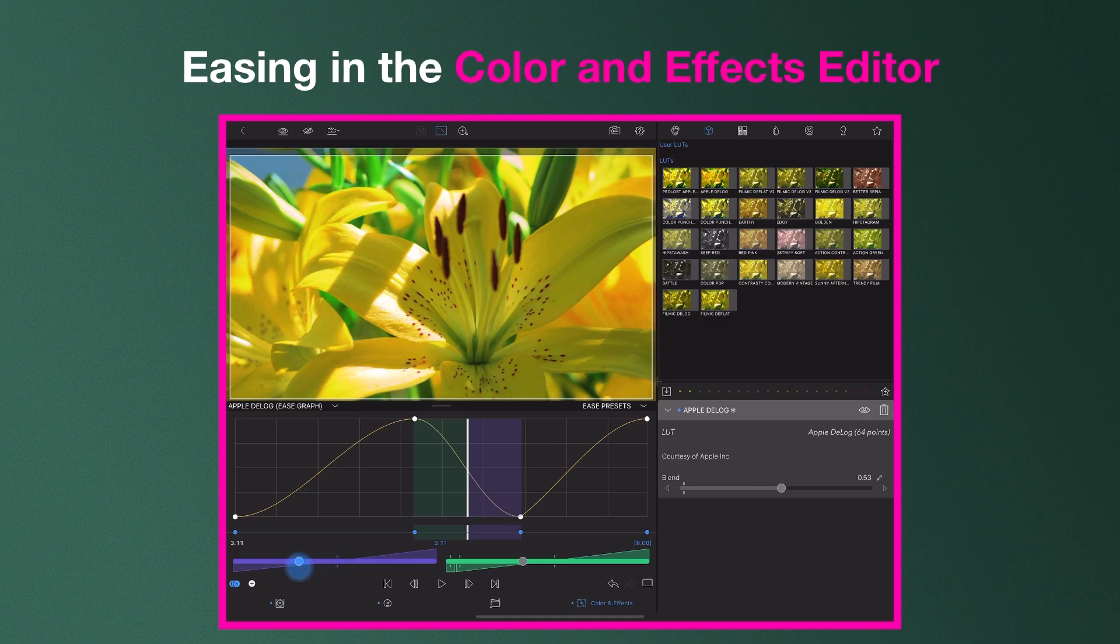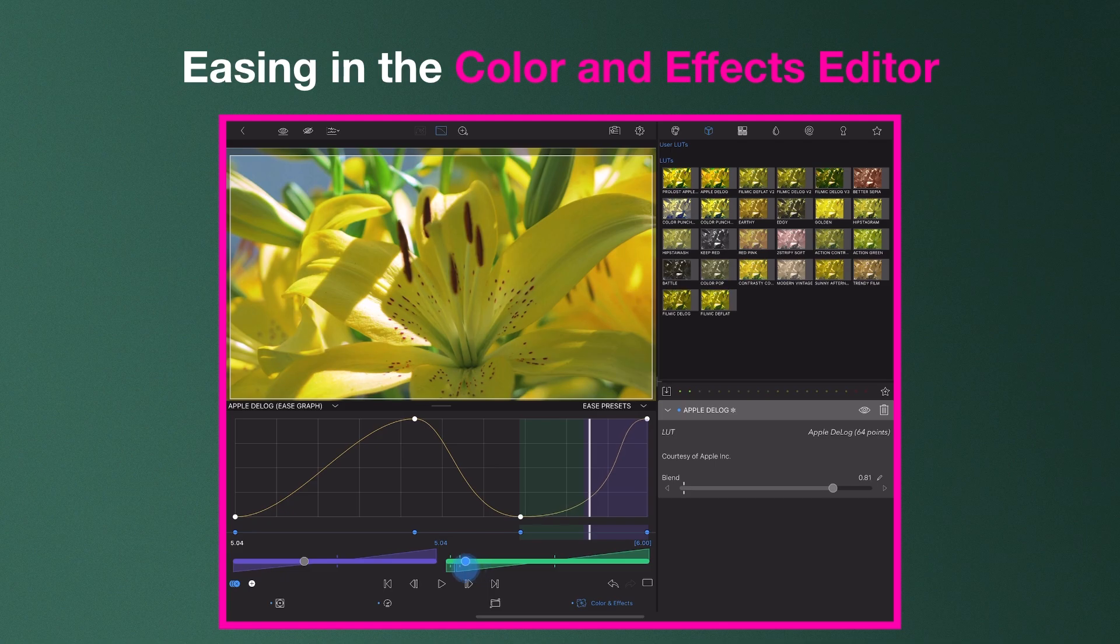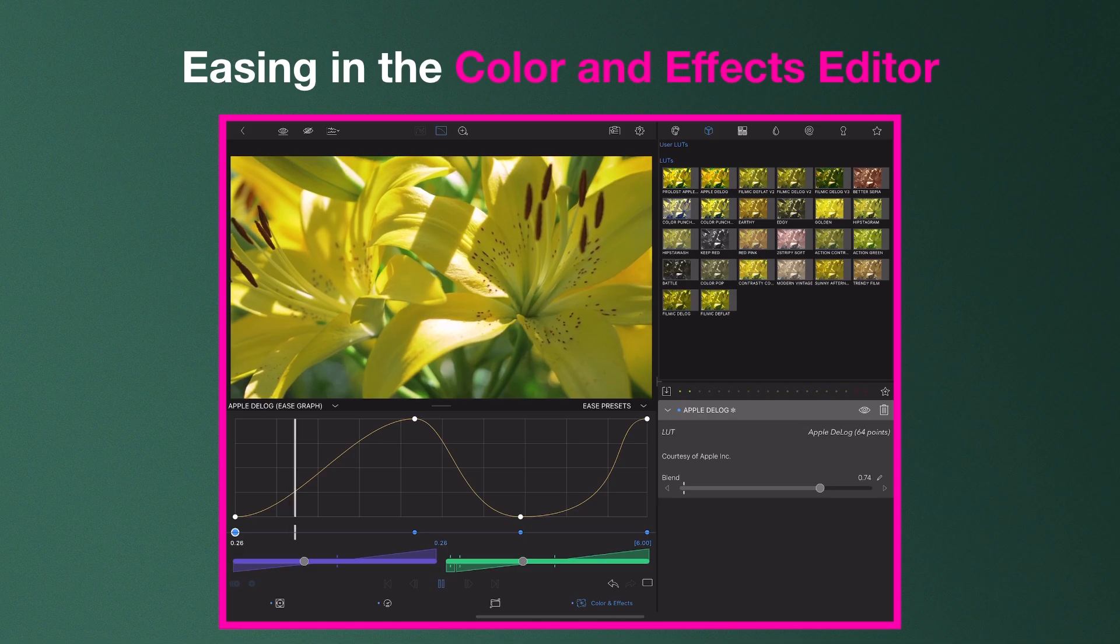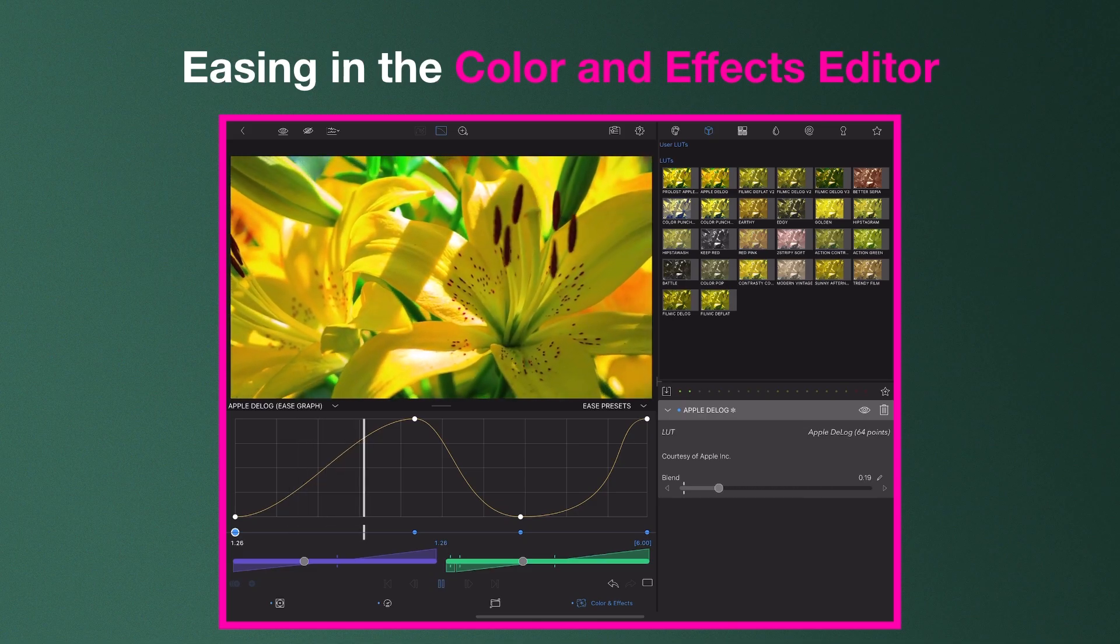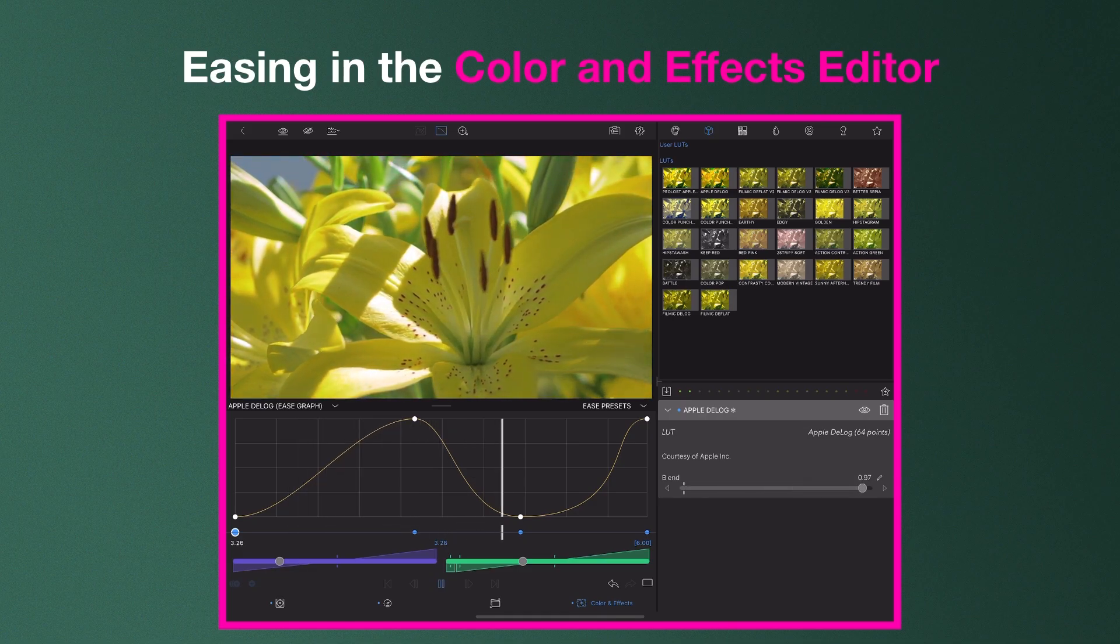Here in the Color and Effects editor, we can make changes to the easing of an effect placed on our clip, giving us much more control over the look and feel of the final output, creating the subtle or dramatic visual effects we desire.